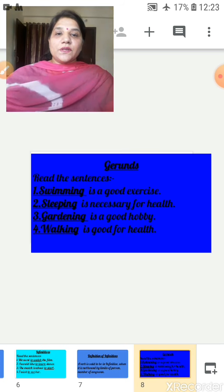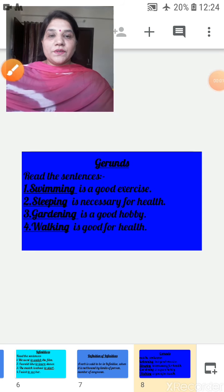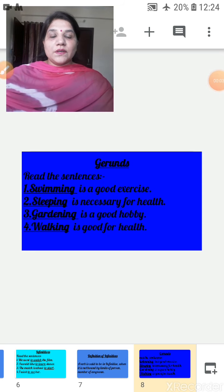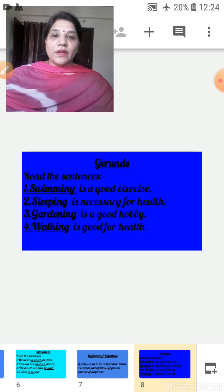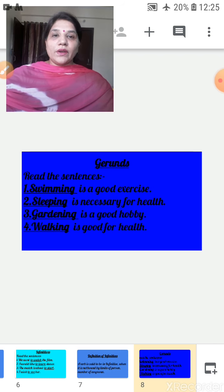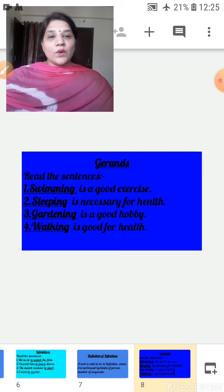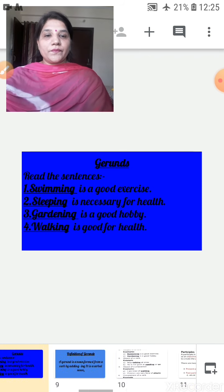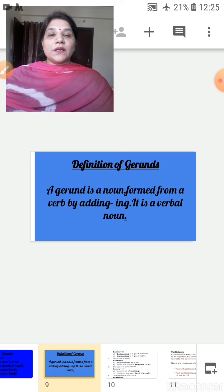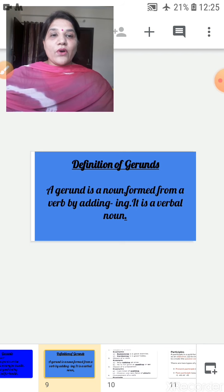Next is gerunds. Let's learn about gerunds. Read the sentences: Swimming is a good exercise. Sleeping is necessary for health. Gardening is a good hobby. Walking is good for health. In all the sentences, the underlined words are -ing verbs but they behave as verbal nouns. Definition of gerunds: A gerund is a noun formed from a verb by adding -ing. It is a verbal noun.